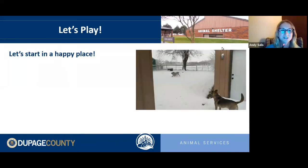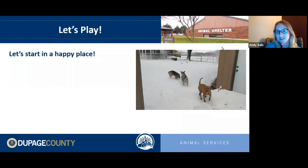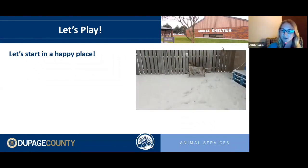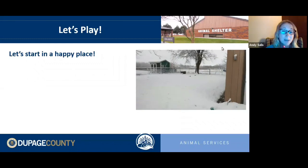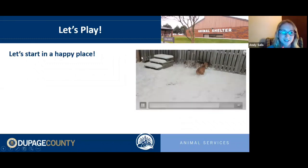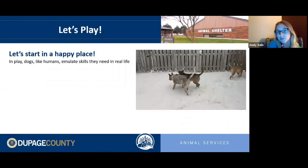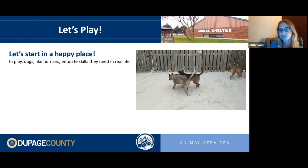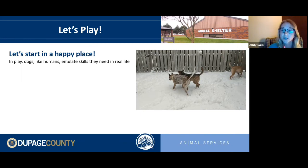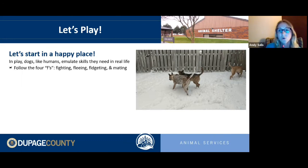Let's start with play. Dogs, like humans, emulate skills they'll need in real life through play. We call it following the four F's: fighting, fleeing, fidgeting, and mating. This can be misunderstood and punished — play that emulates fighting may include physical contact, air snapping, growling, and barking. Fleeing looks like manic running, fidgeting is sniffing and foraging, and mating behaviors are recognizable too.